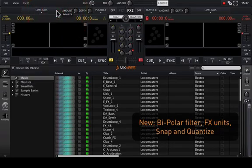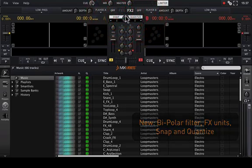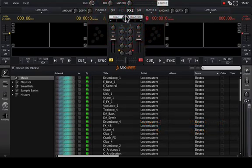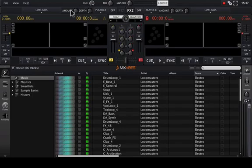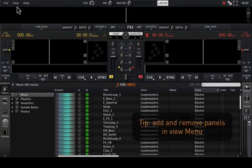The moving and improving of the FX zone above, and the presence of a modifiable snapping and quantizing section. In the view menu, you can check and uncheck the panel view that you want in order to add or remove panels.